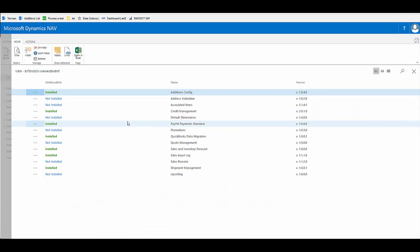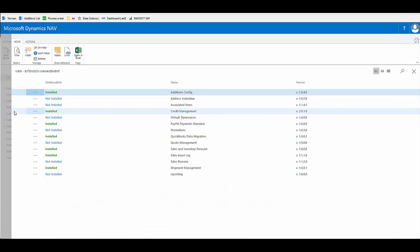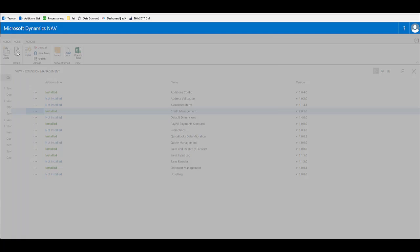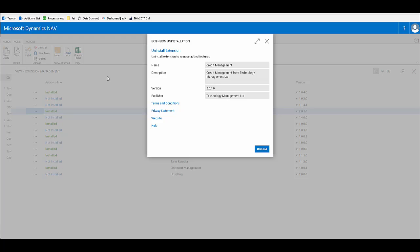At the moment we're looking at the credit management extension, which is currently installed. If I go to view on the ribbon, I can see more details about this extension, the company that provided it, and I can also flow through to their website for more information.